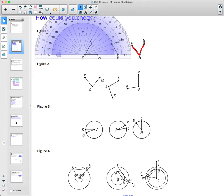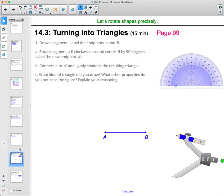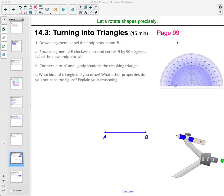In this video we're actually going to skip down to lesson 14.3, which is on page 99 in your student workbook. Work your way through number one, pause the video, then come back and I'll talk you through it. Then do the same for number two.